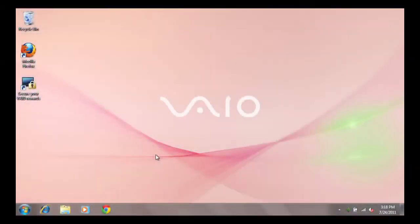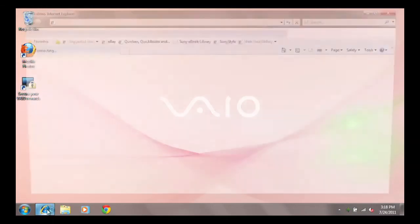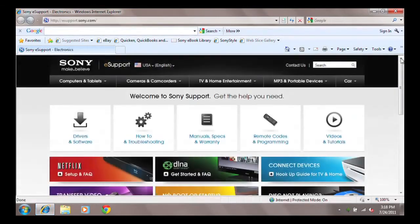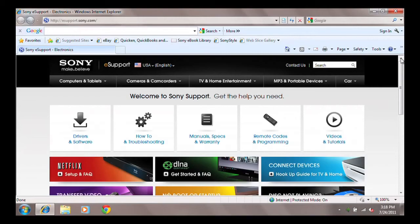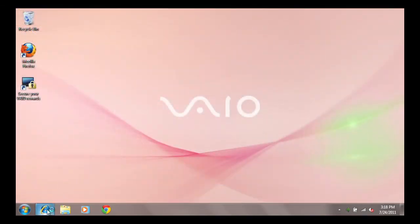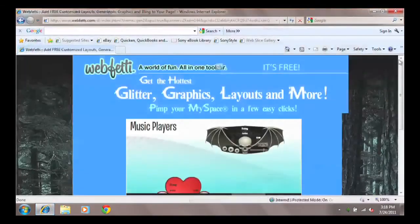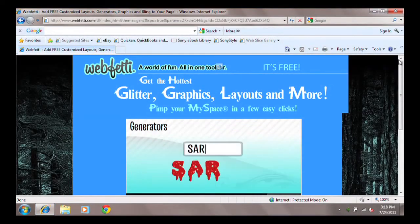Another common behavior of malware is to suddenly change the home page of your browser. The home page is the site that comes up automatically when you first open the browser window. If you are used to seeing a particular website appear when you first open your browser and your browser suddenly starts opening up to a different website, this is evidence of a malware infection.